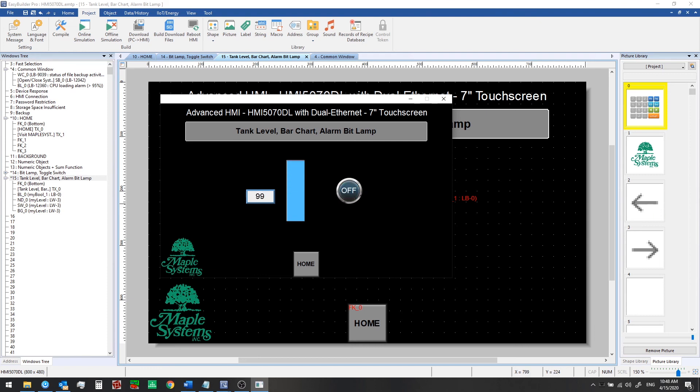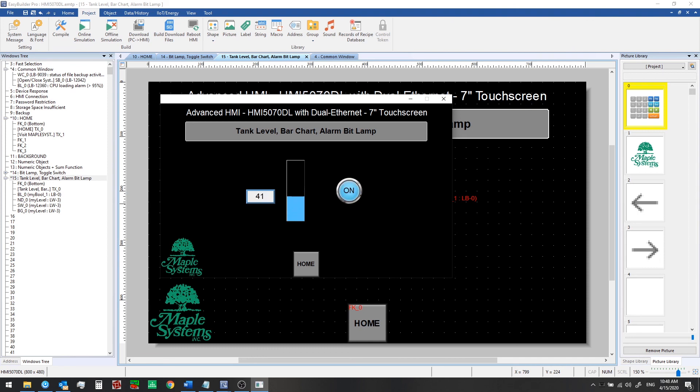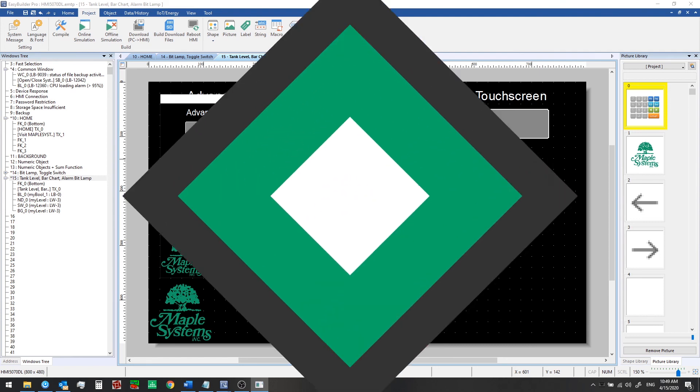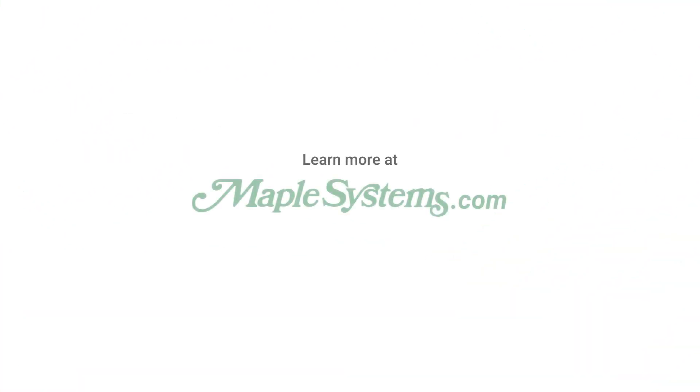Very good so now we've seen how to set up a new tag, how to check which registers we're already using in the HMI. We've set up a set word object to generate some simulated data, a bar graph to show this level visually on the screen, and then we use the alarm feature to turn on a bit using the bit lamp whenever the value is within a given range. We'll look at more advanced features for showing a target range, low and high alarm bands, and more in future videos. Please stay tuned for the next episode where we'll discuss connecting with a PLC or controller.